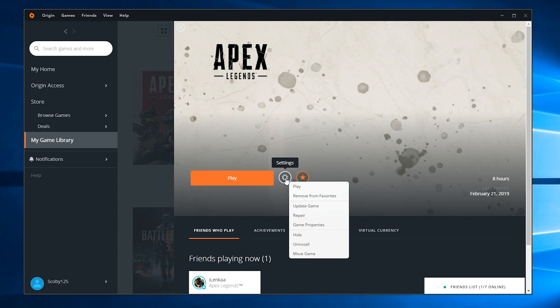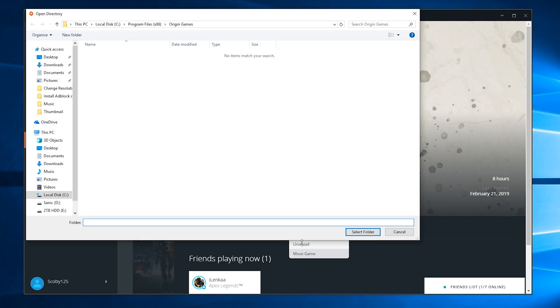The bottom option is Move Game. Click this and you'll get a small pop-up window where you can choose a new install location for your game.